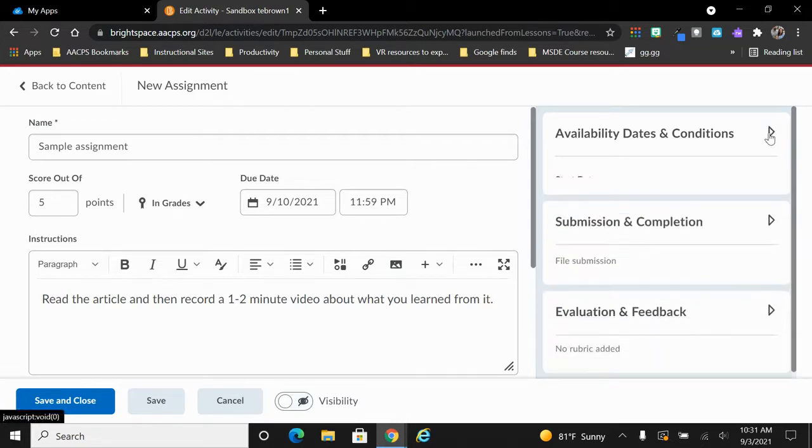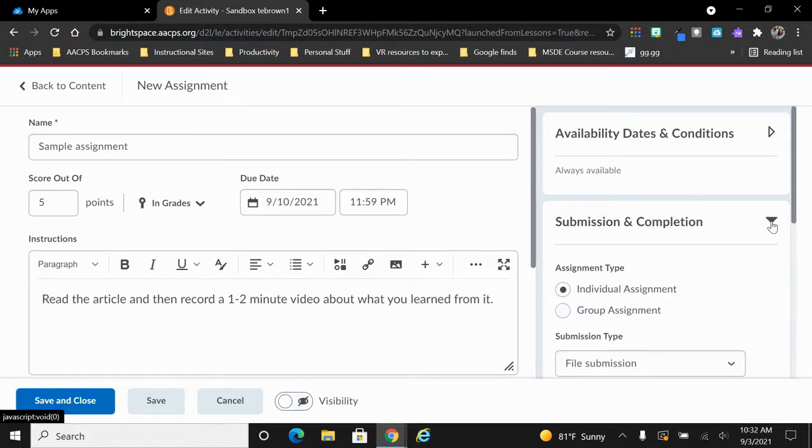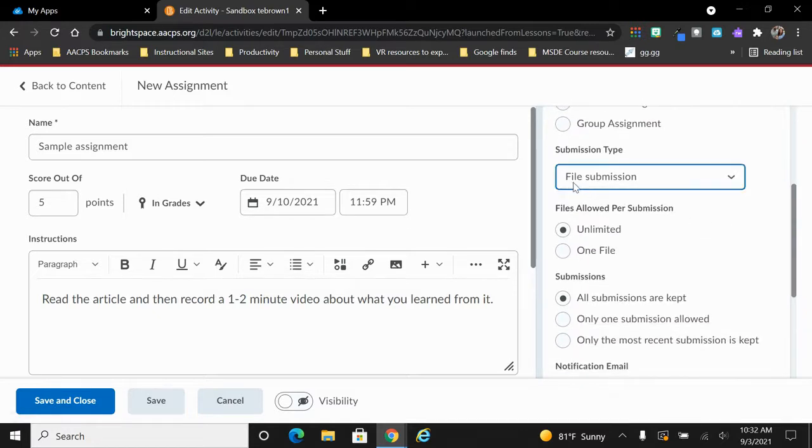Let's collapse this and take a look at the next option. We have submission and completion as our next field. Once again, we click our arrow and you can see that by default, every single Brightspace assignment is listed to file submission.